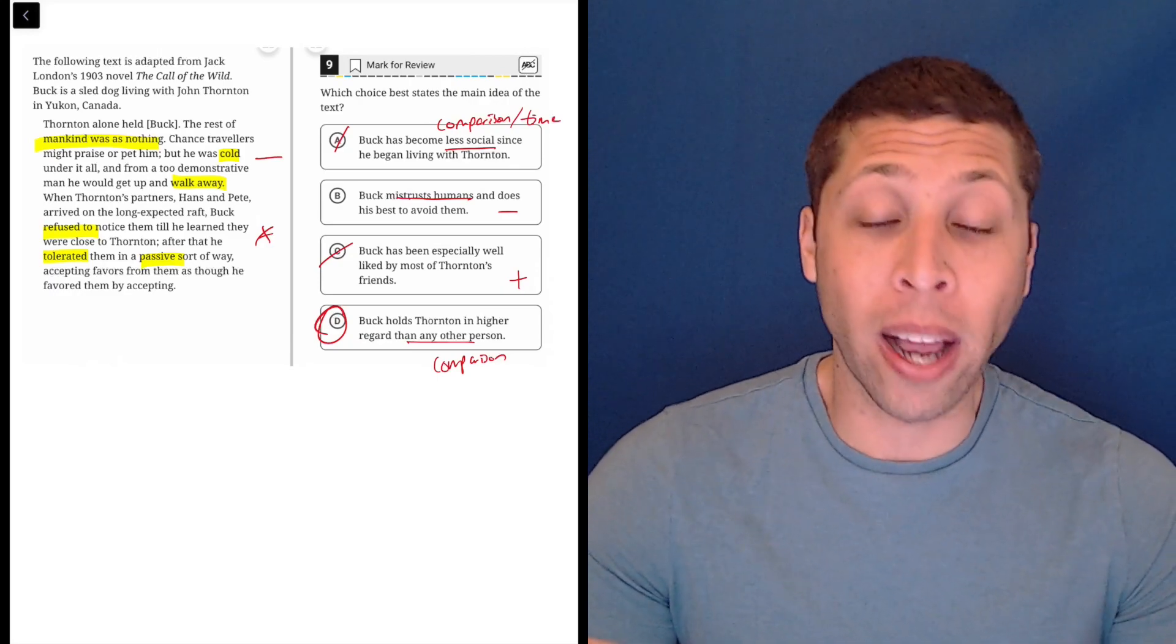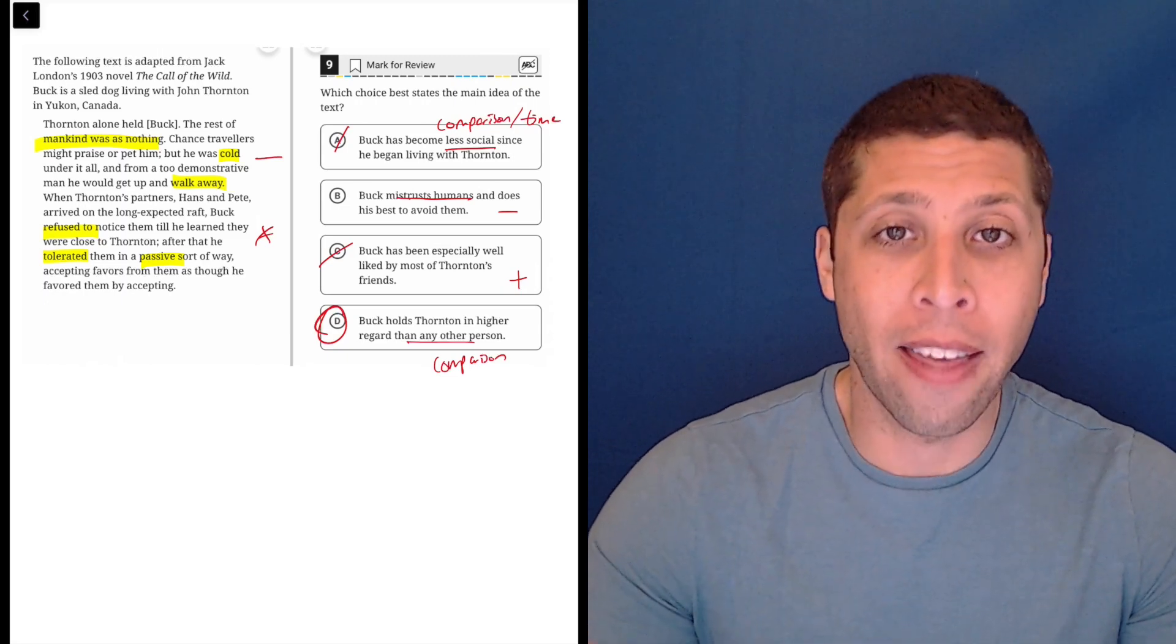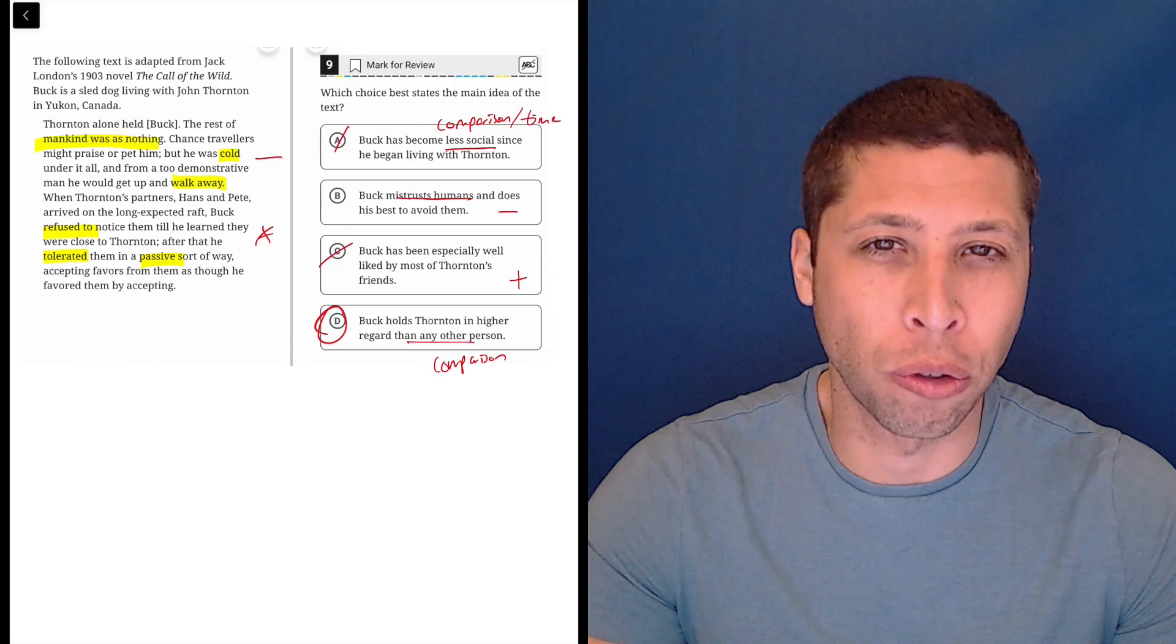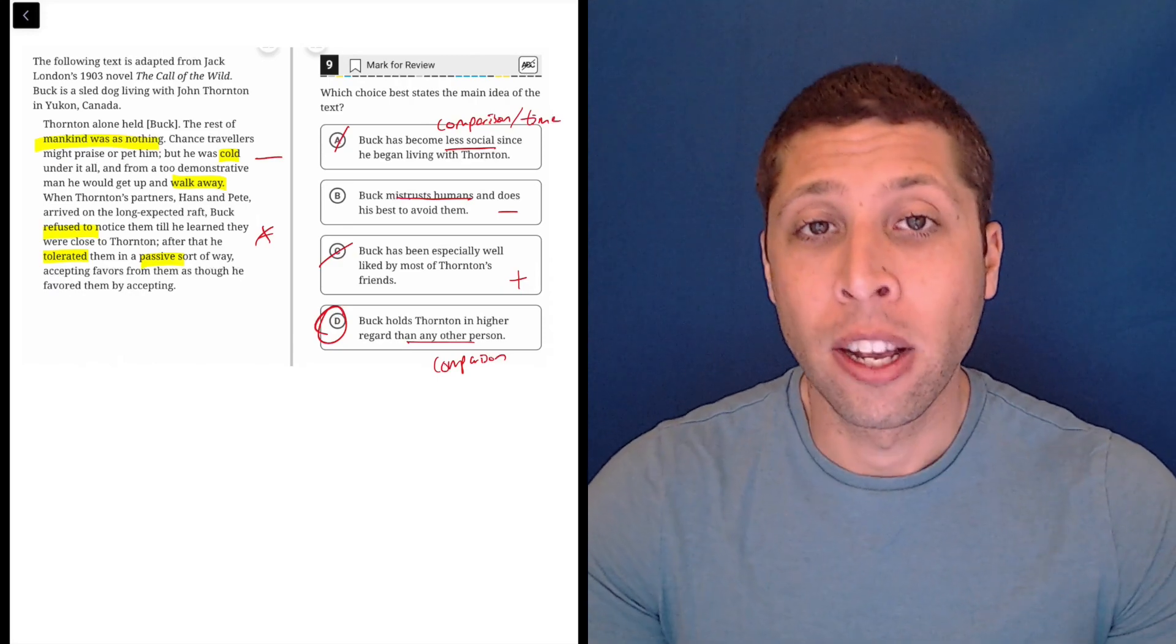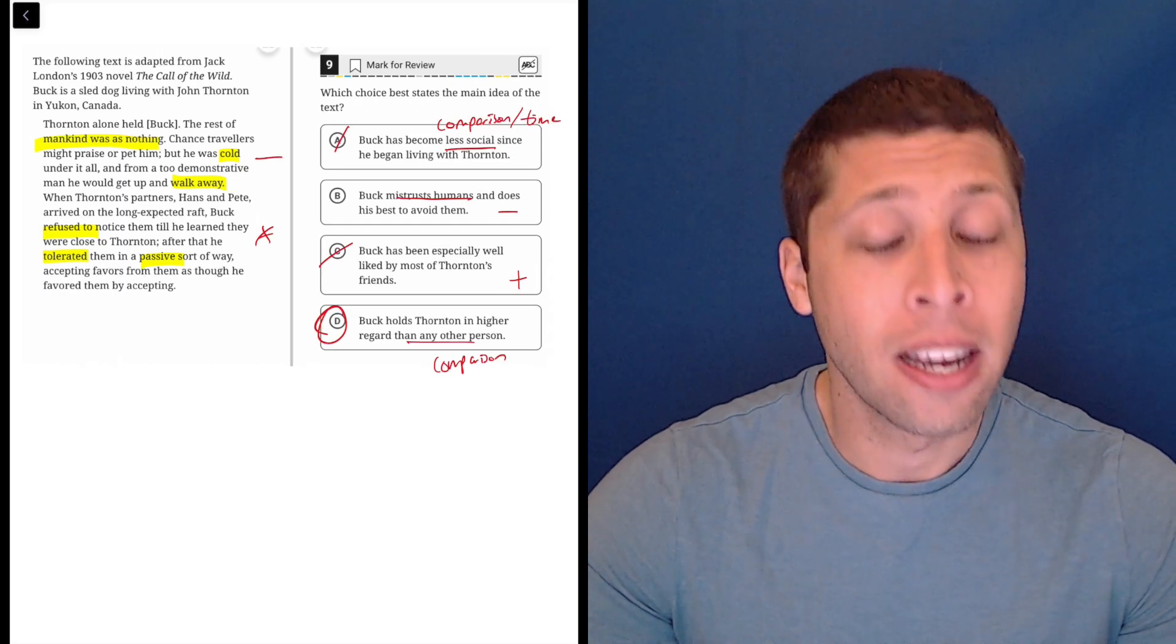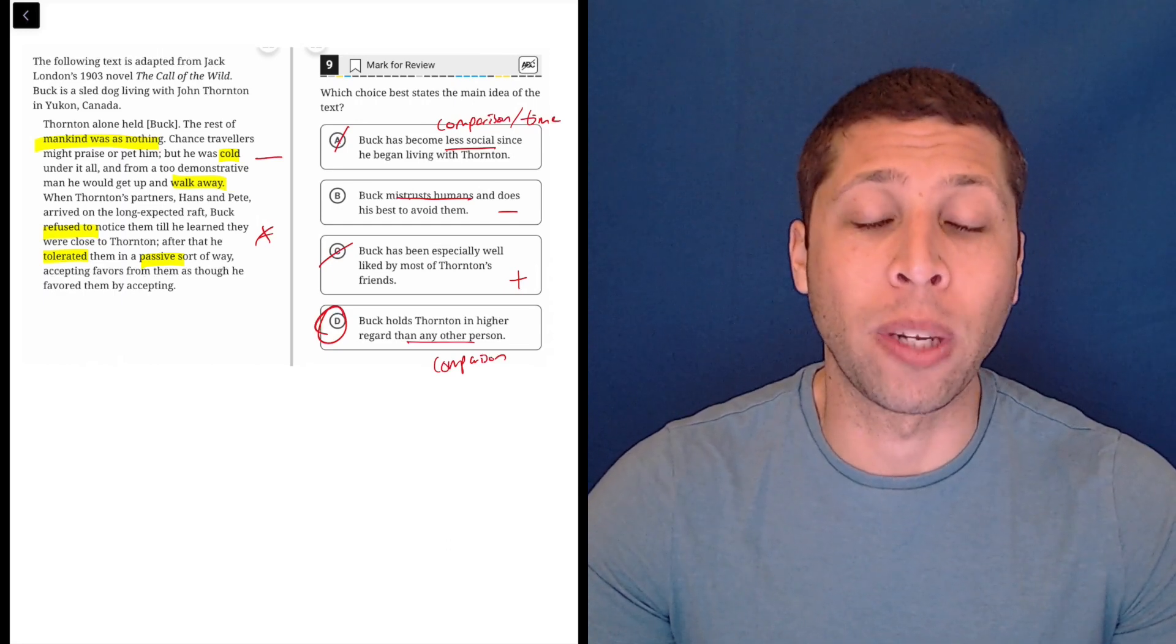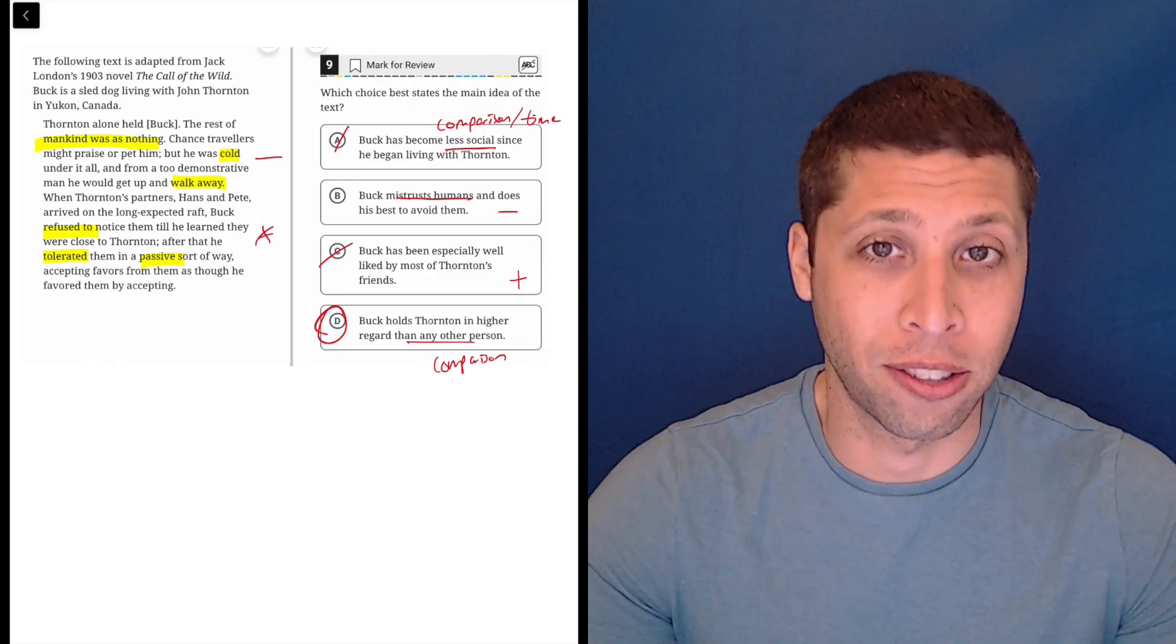It got rid of two answer choices for us pretty confidently. And then we were able to focus on the difference between those two remaining choices and go hunting for it in the lines. So the dumb summary is a great starting place. Sometimes it's all we need, but if not, that's okay. We've at least done a good job and we can now focus on what really matters to find the right answers.